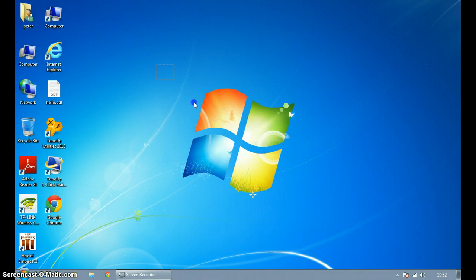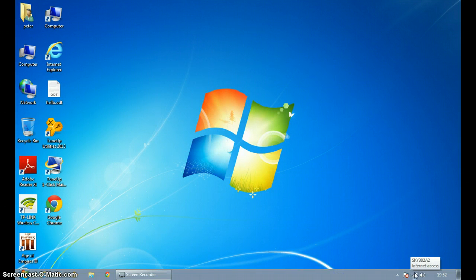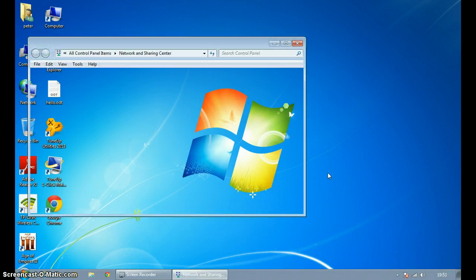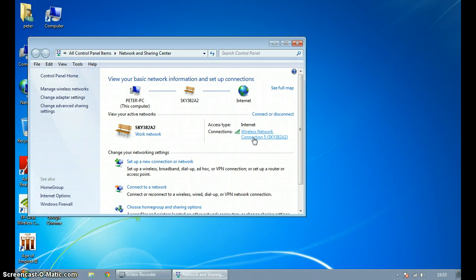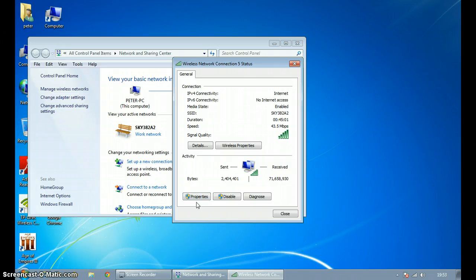So what you want to do is you want to go right down here and click on Open Network and Sharing Center. Then you want to click on the connections bit where it will say here. So then you want to go to Properties from here.